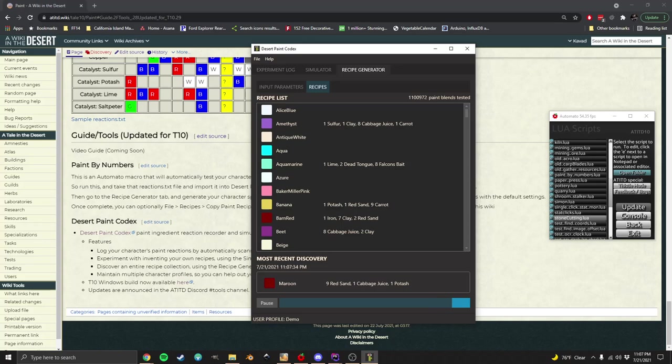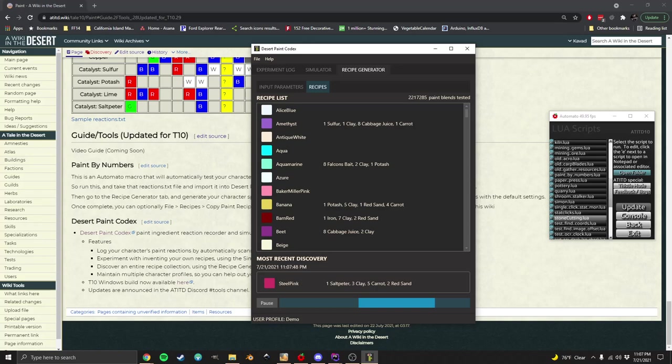As you can see, it's already tested about a million. It will run for hours and hours and test well over a billion recipes. You don't have to let it run that full time. If you've got enough recipes that you're happy with, you can stop it.